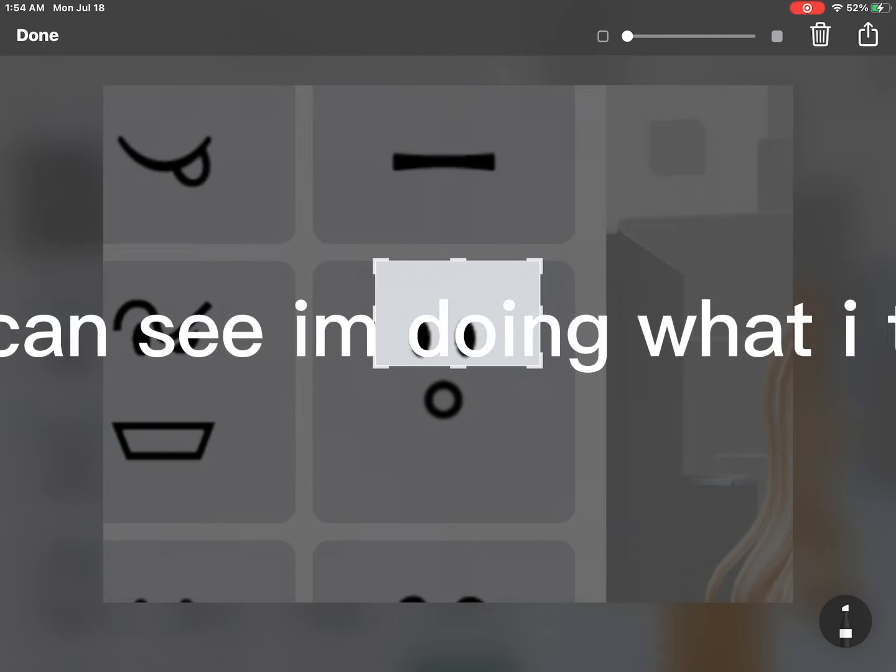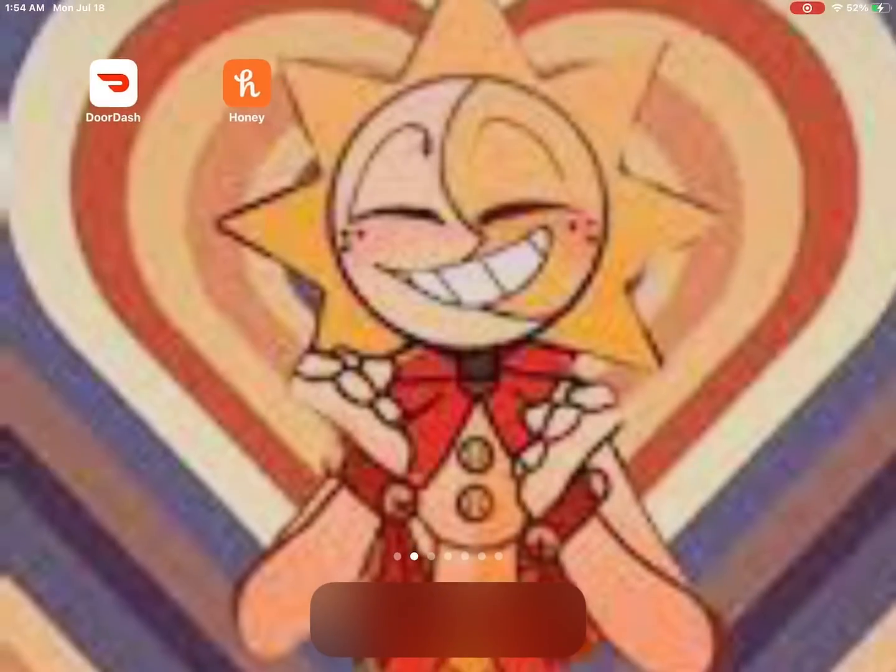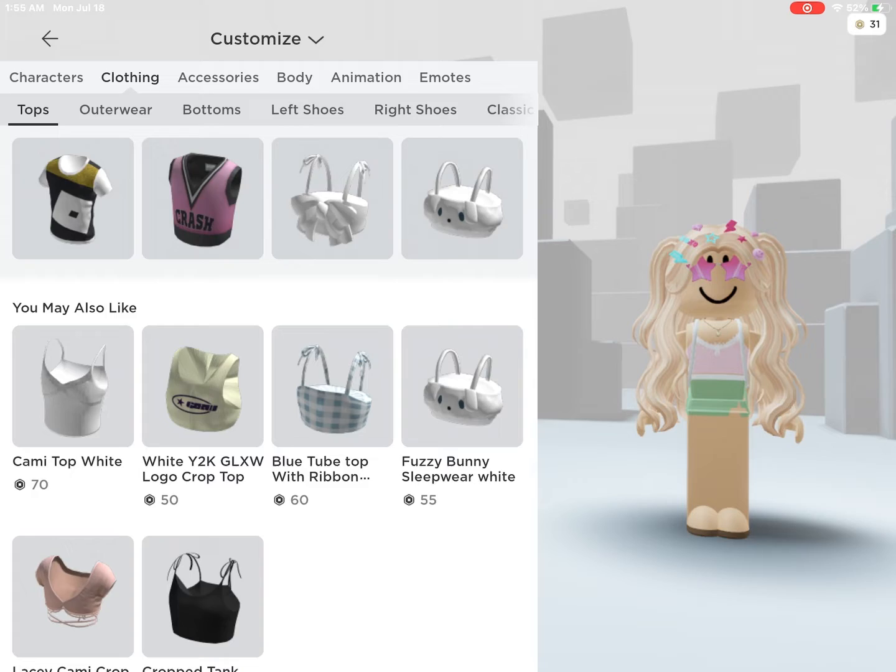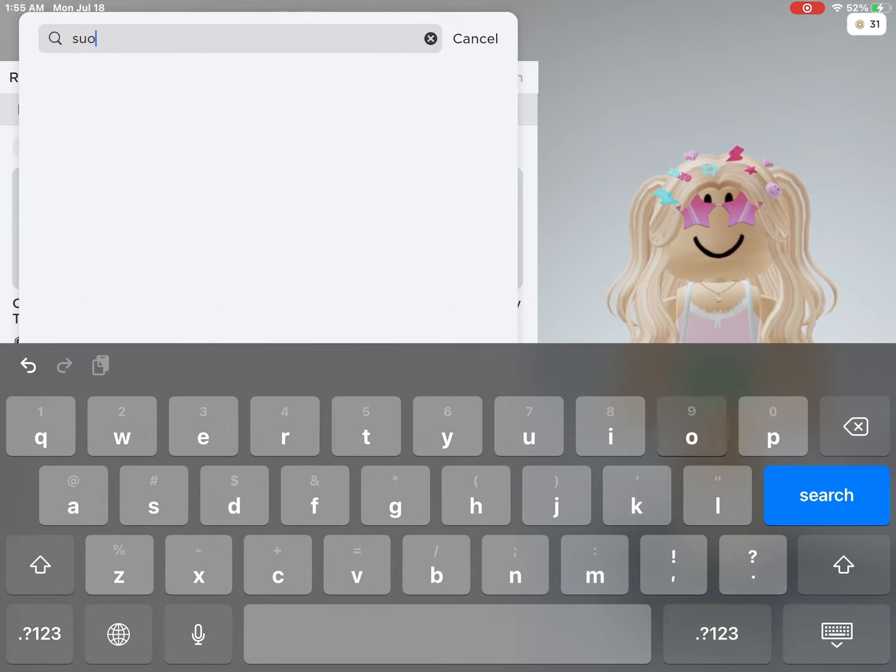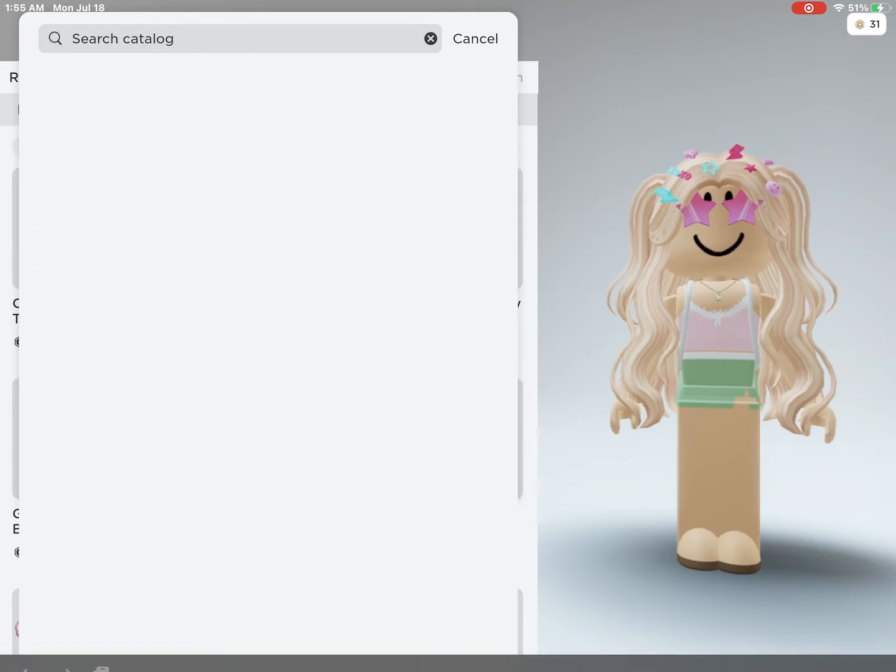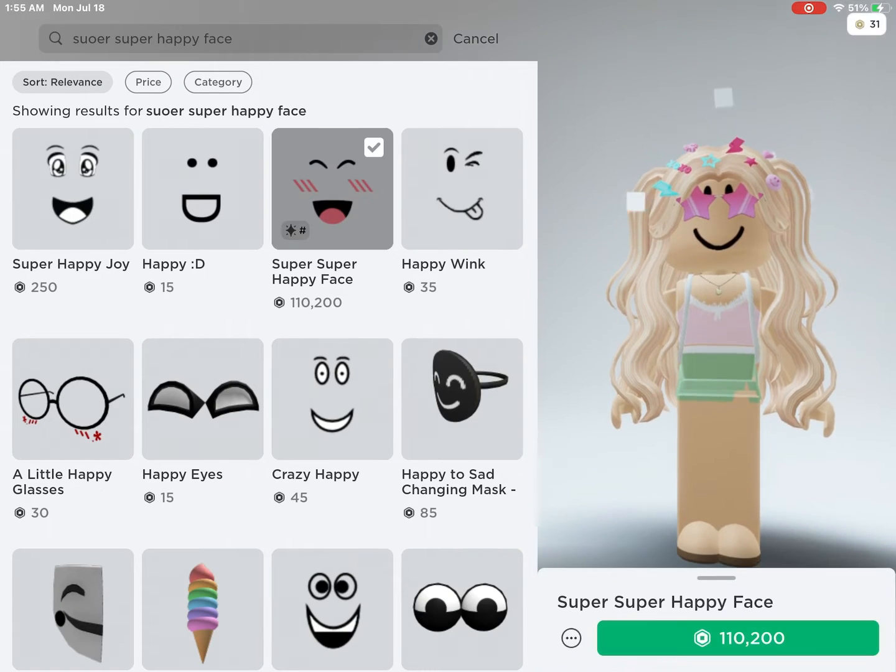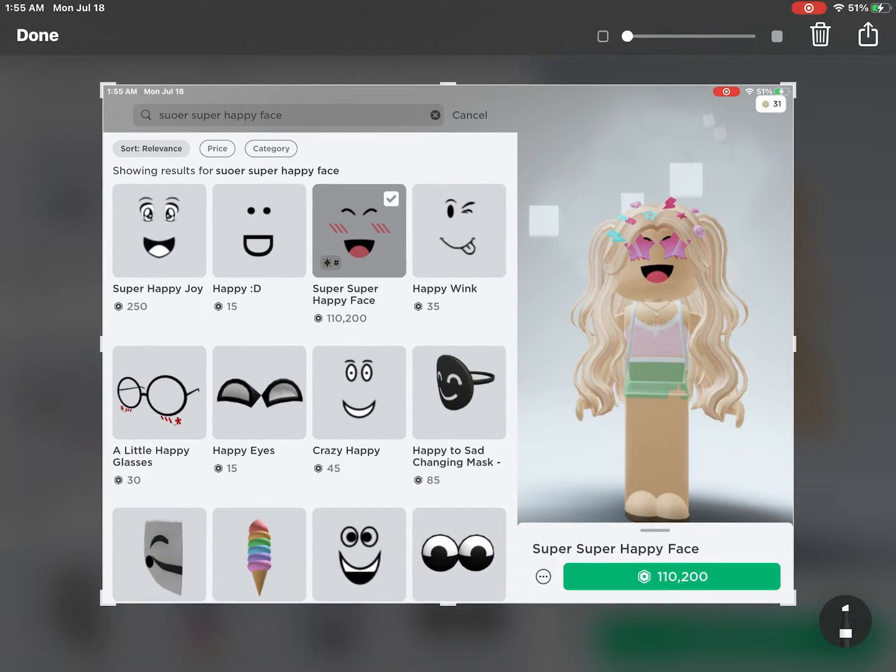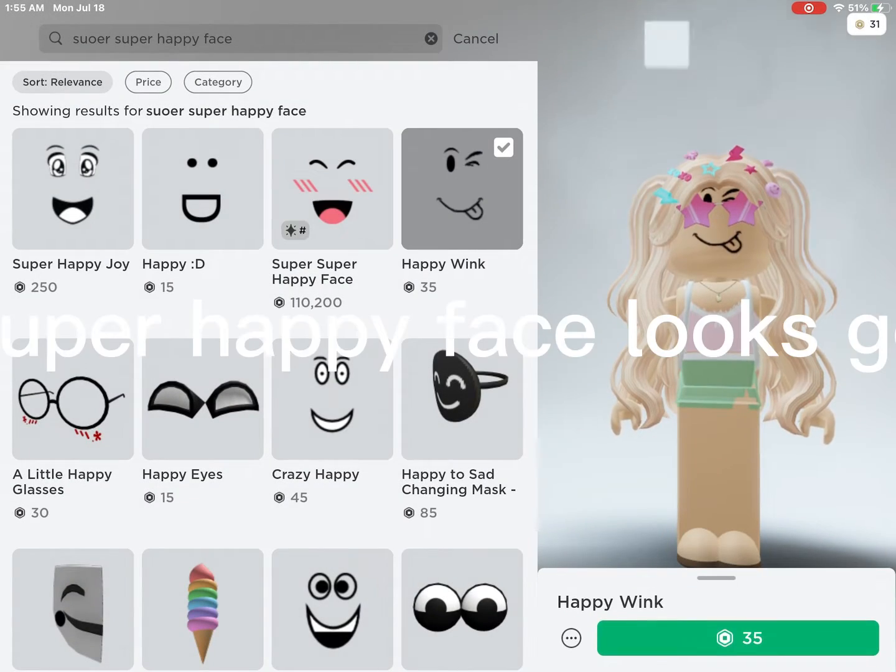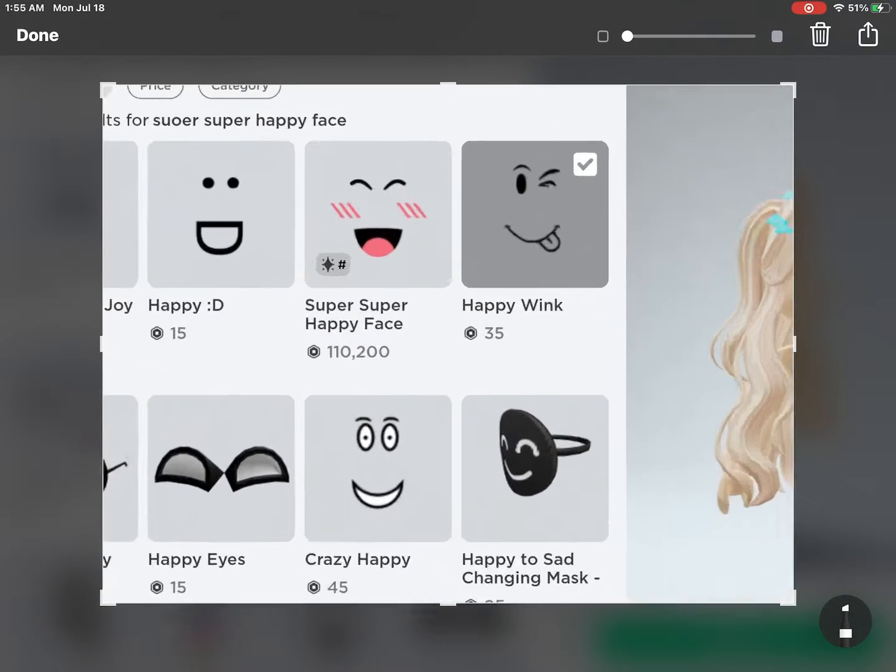As you can see I'm doing what I told you. Damn, the super happy face looks good on me, lol.